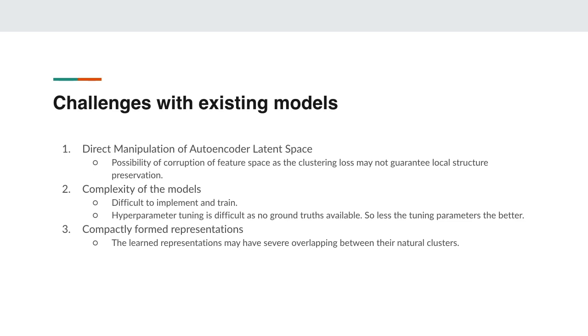Another challenge is with the complexity of the models. GANs being complex models are very notorious for their optimization difficulty. Also in unsupervised setup, hyperparameter tuning is very difficult as no ground truths are available. Another challenge is that the representations learned may have severe overlapping between their natural clusters and so we need to learn representations which have some degree of separation between their natural clusters.